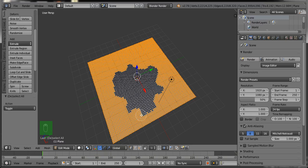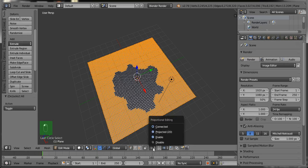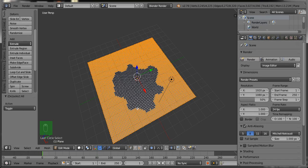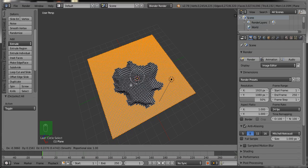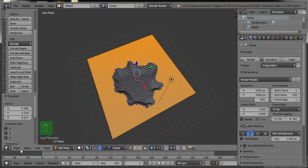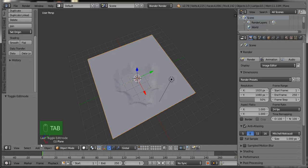After creating the pond shape like this, press Enter to return from the selection mode. Then we will try to give the actual pond effect to this scene. Now go to the Proportional Editing menu and select Enable. Then press G to grab all the selected vertices and drag upward to give a pond shape. Press Tab to return from Edit Mode.